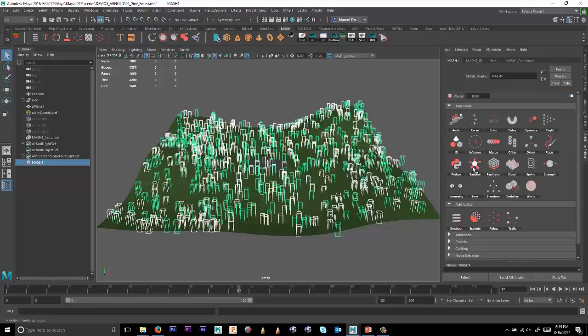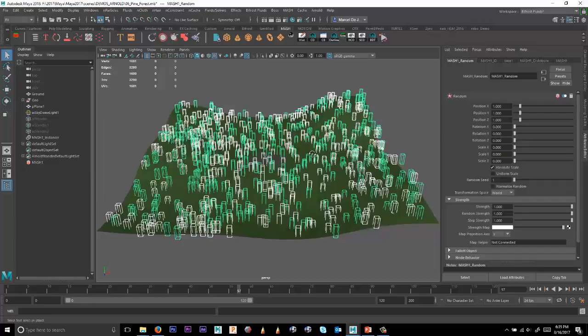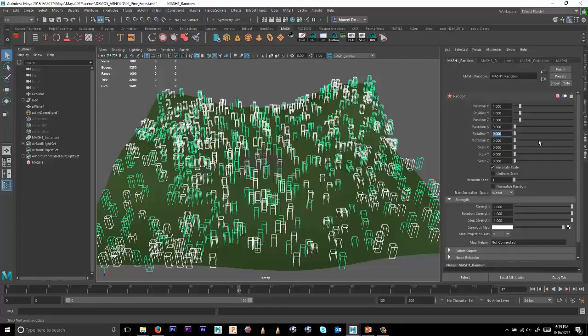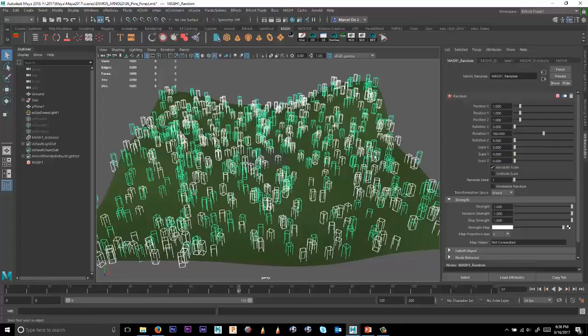And with that random node, we can now introduce random values for Translate Rotate Scale. So for random rotation, I might want to punch in 360. And by setting it to 360, it automatically understands that I want to randomize between 0 and 360.